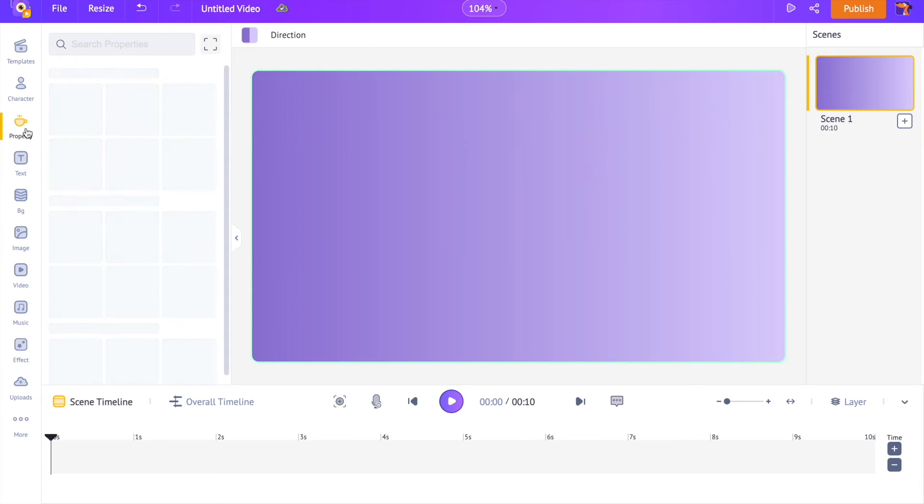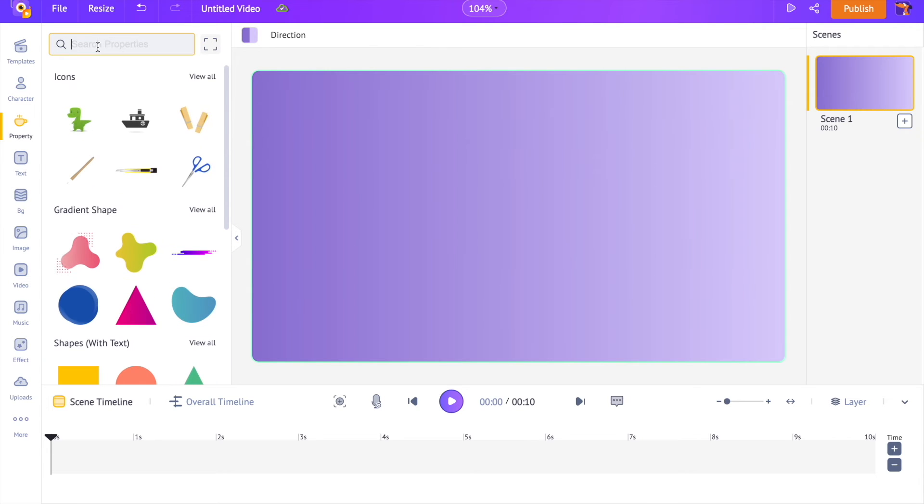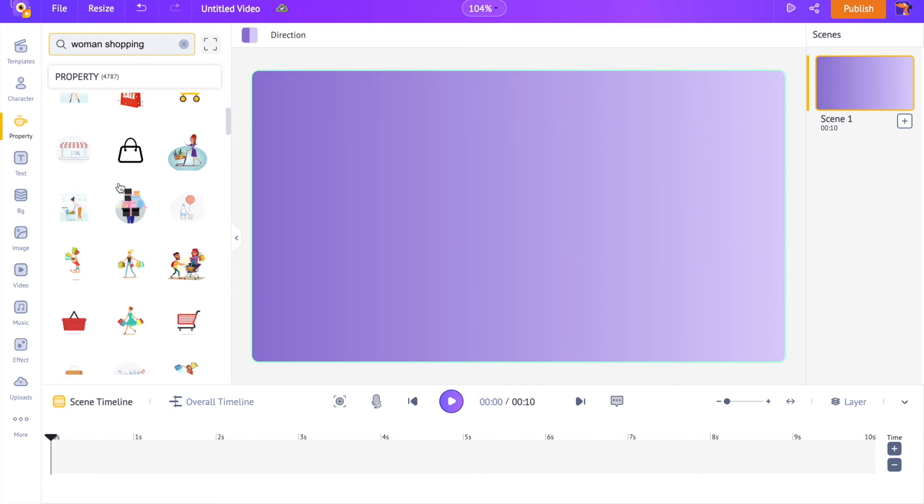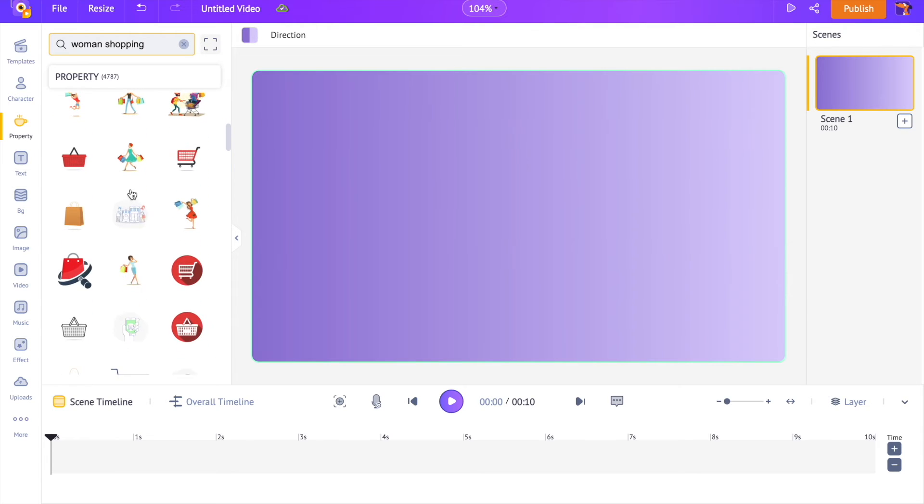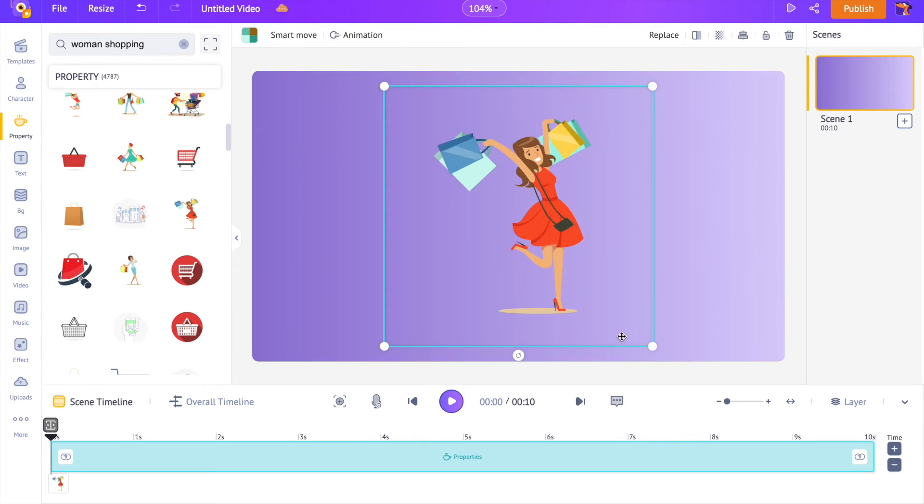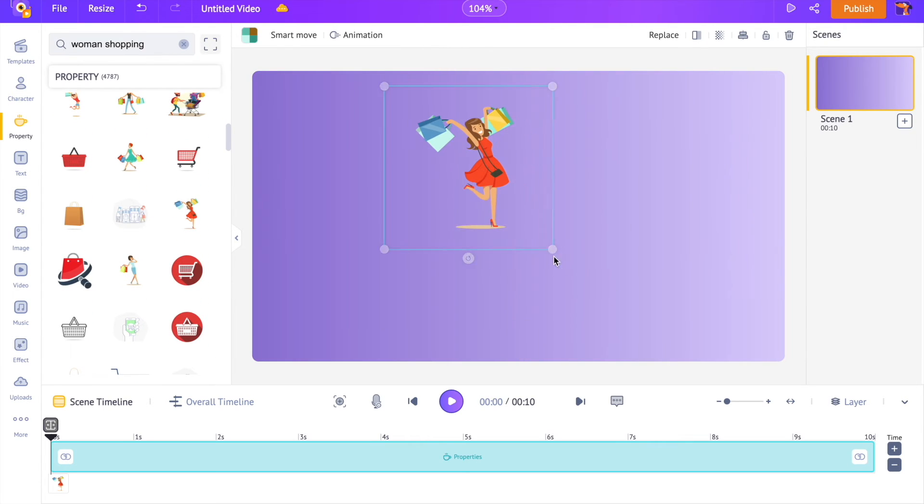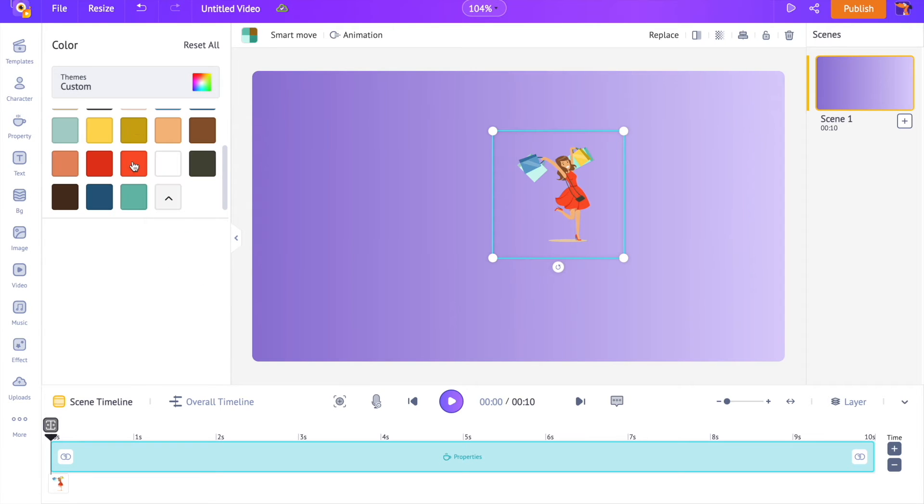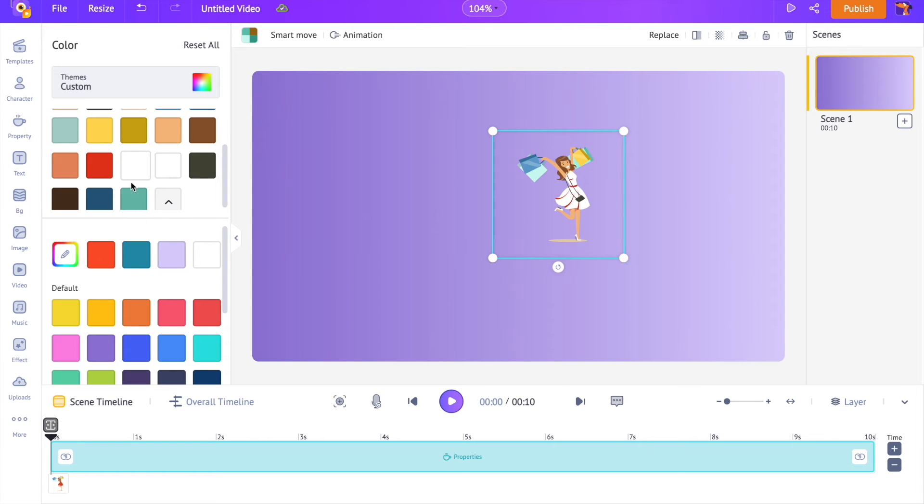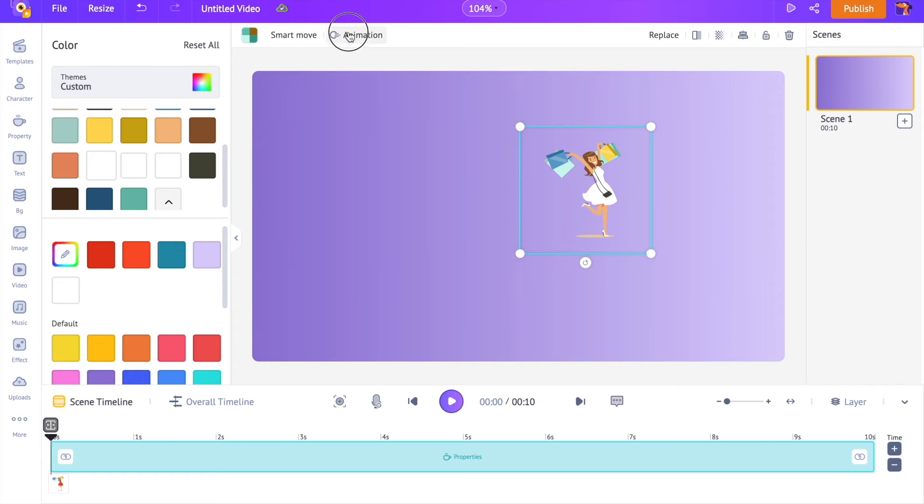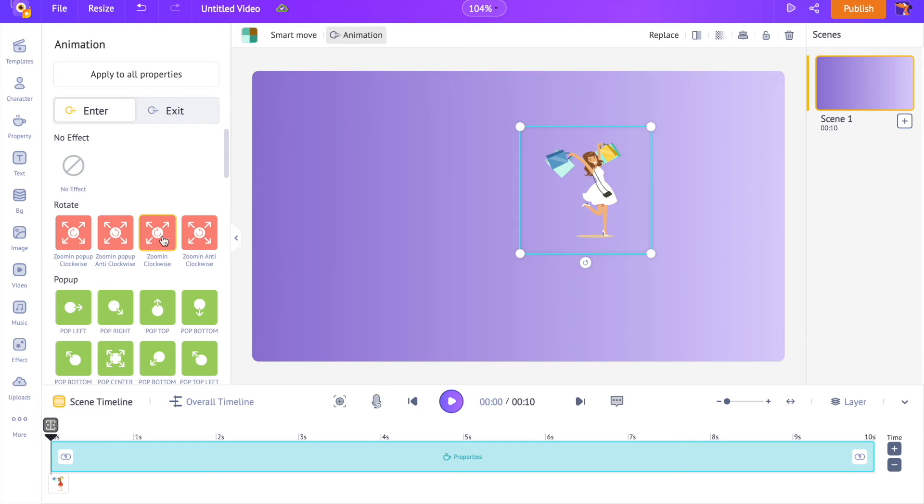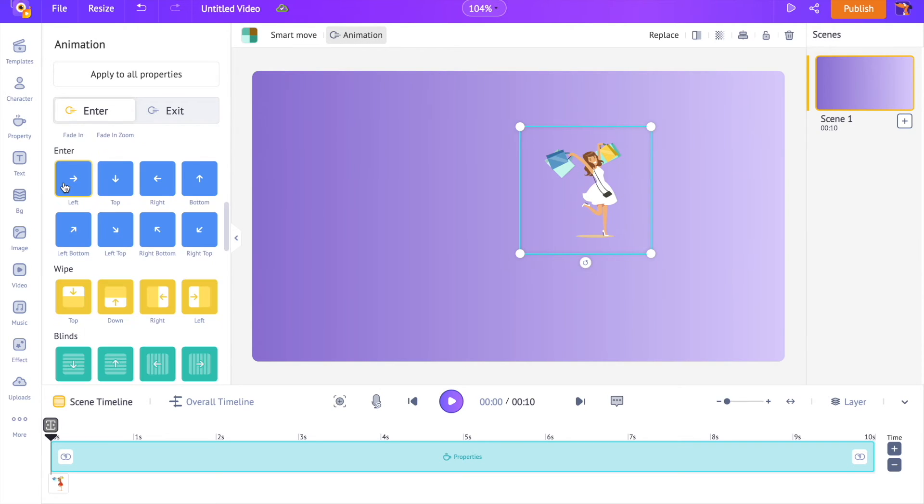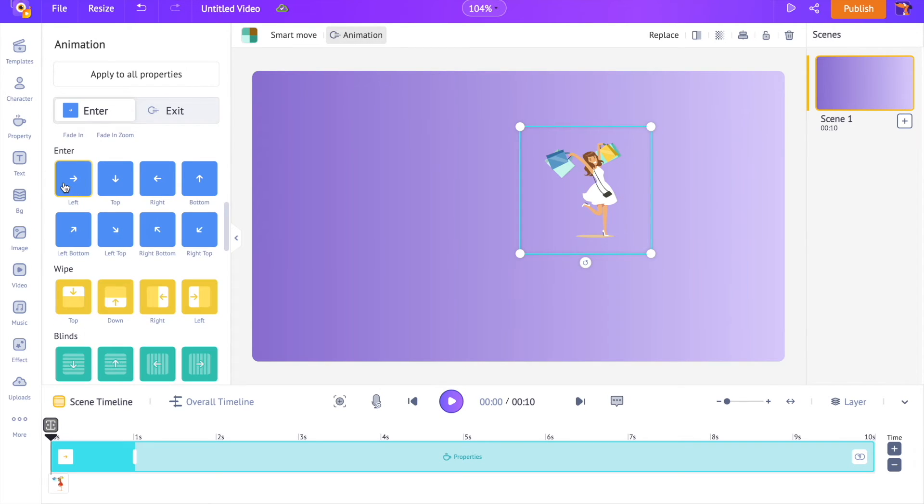This logo is for a women's clothing brand. Let's add a logo from the properties section that looks like a woman shopping. Let's customize its color. Let's apply an animation effect to it. I want the logo to enter the scene from the left side, so I am selecting this animation called enter from left.